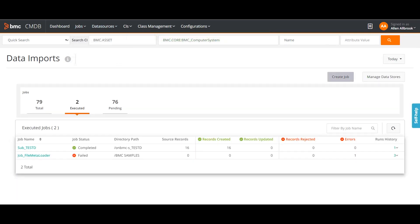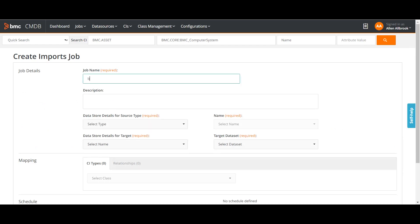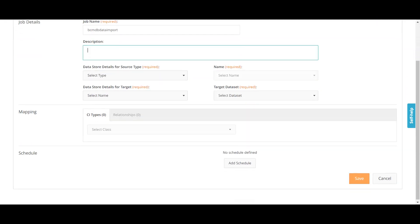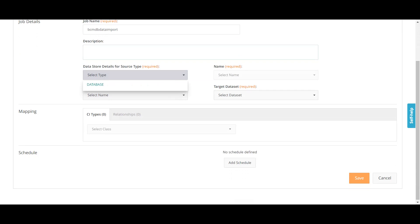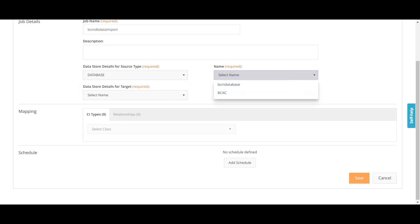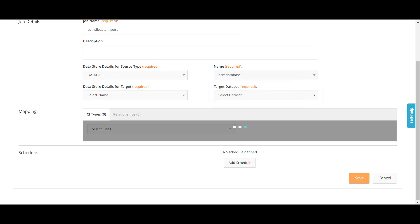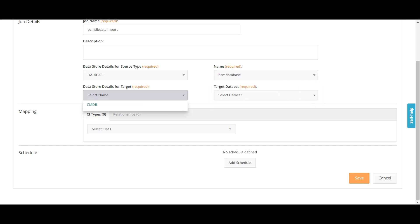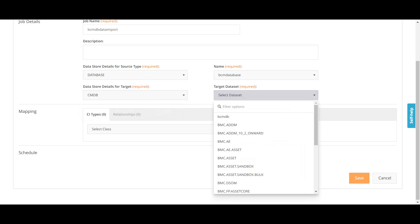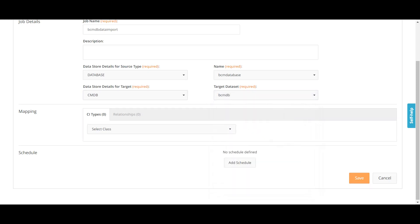Now I will create a new job. The job name is BCMDB Data Import — you can give whatever name you want. You can also add a description. I need to select the store type — for us we are importing from a database, so I will select database. I have two options here — we have created the BCM database. Then I have to select the target data store, which is CMDB. By default we are importing to CMDB. And then the target data set — this is what we have created, the BCM CMDB data set. So we will import to this data set.